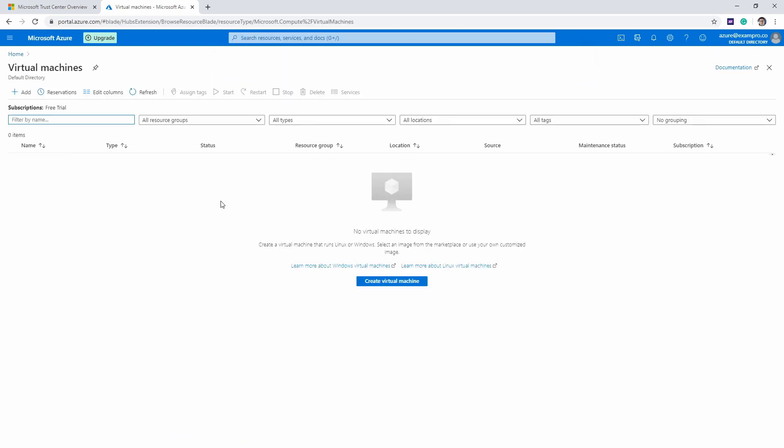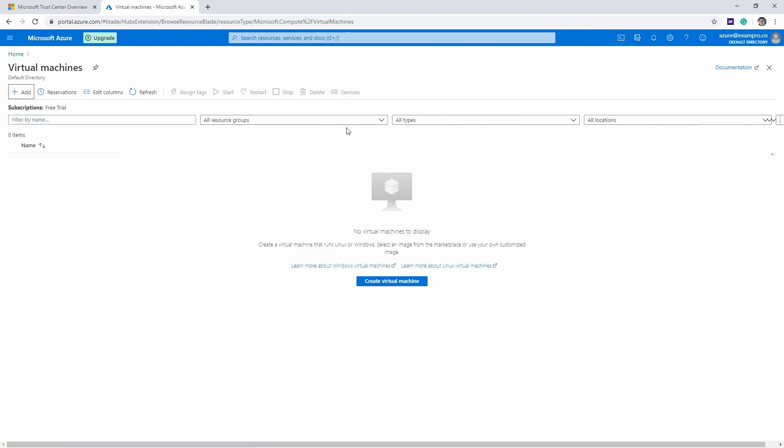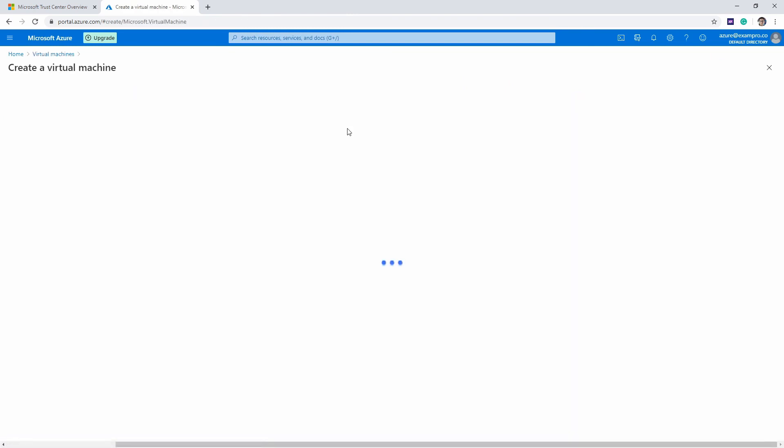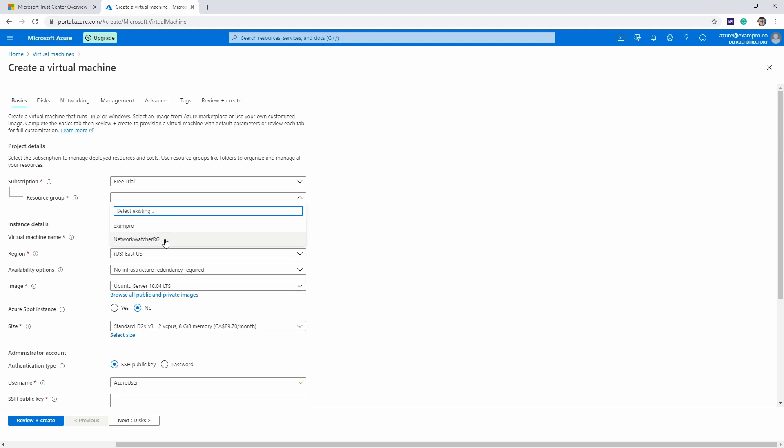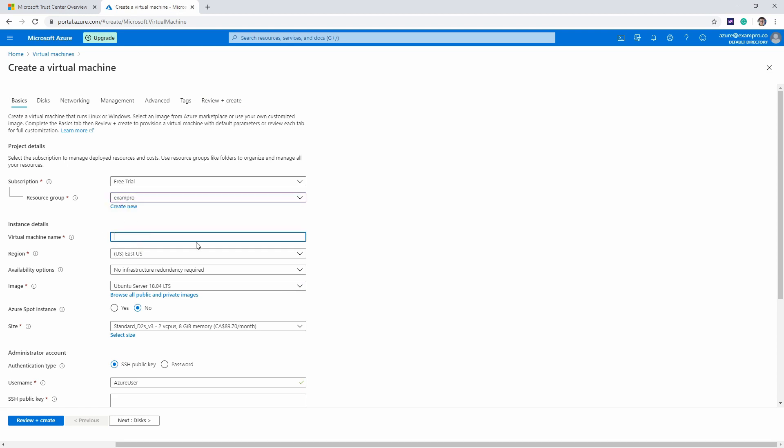Once we're here, on the left-hand side I want you to click Add. We're going to be presented with a lot of different options. The first thing we need to do is choose our resource group. We have another resource group that was created here for Azure, but let's just choose the one that we created.